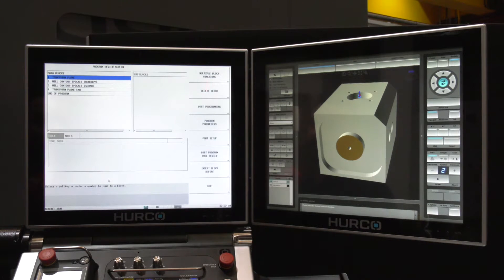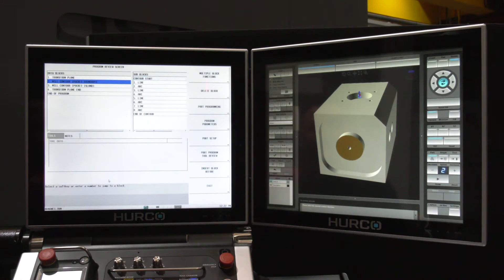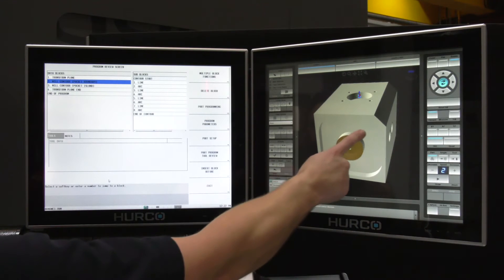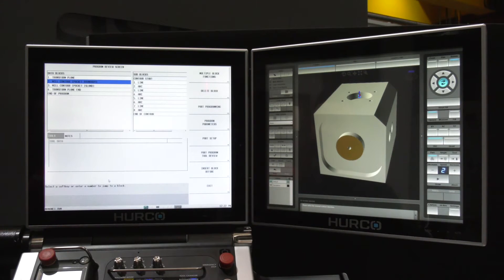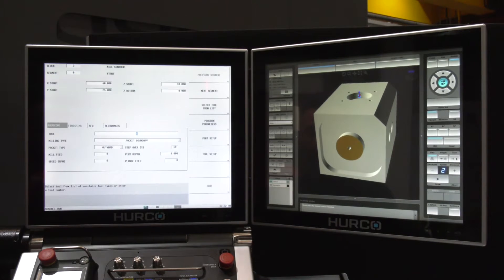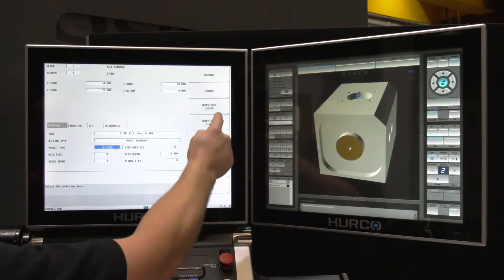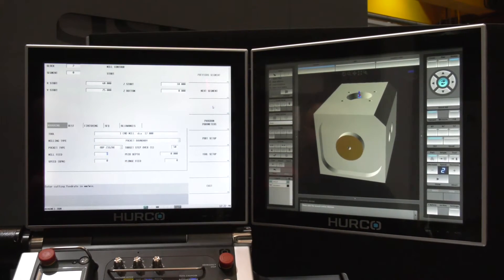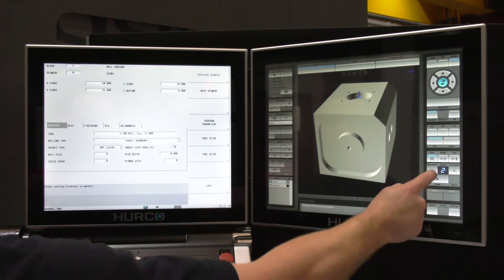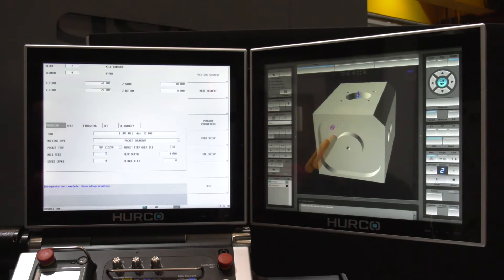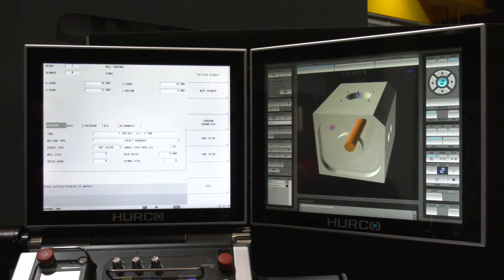All I need to do is head into the pocket boundary. The control automatically sees that there is a pocket boundary and an island here. I'm going to give it a tool — let's use my 12mm end mill. I'm going to make it do an adaptive path as well. Now all I need to do is run the graphics, and all of that has been created for me via solid model import.